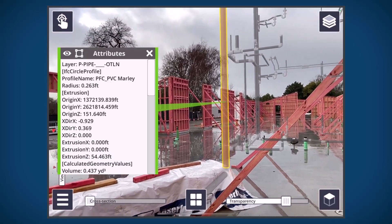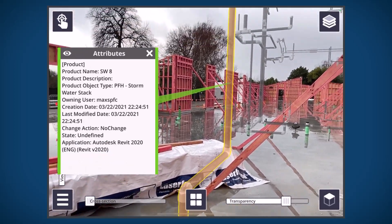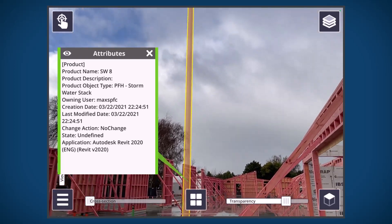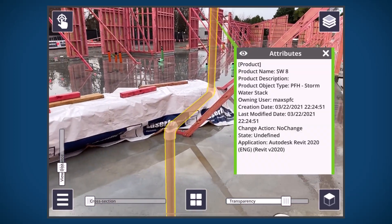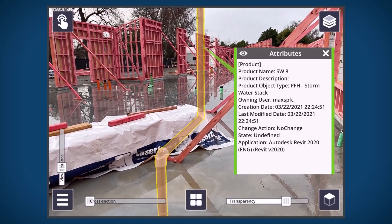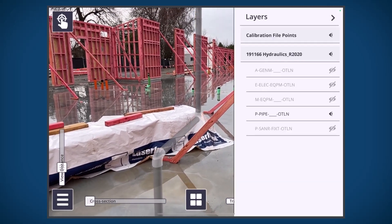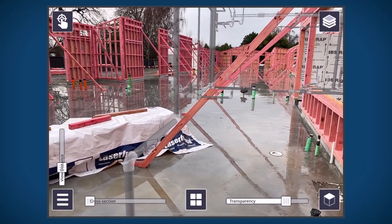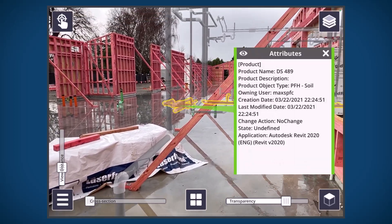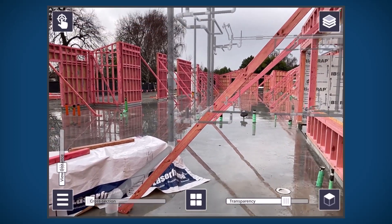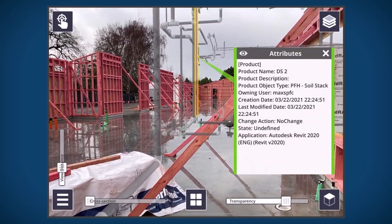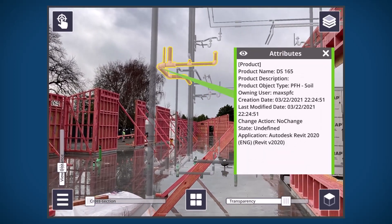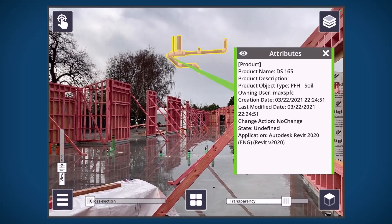First up, we have some new features around object selection and visualization. When you tap on an object, it will show a new icon in the attributes window — it looks like a little square with little boxes. That indicates the object is part of a larger assembly, and tapping that icon will highlight all of the associated objects from that assembly. This is really helpful for pipe spools and structural assemblies.